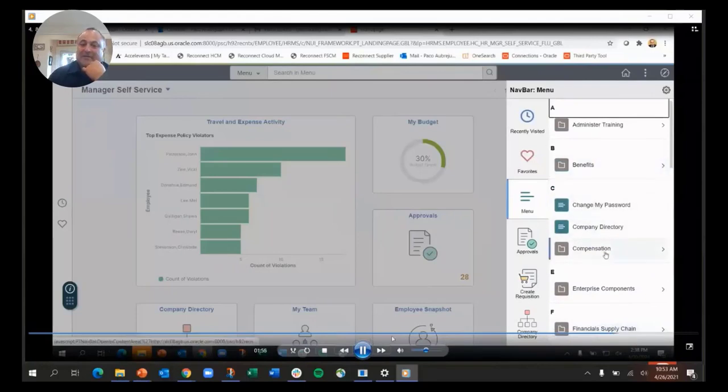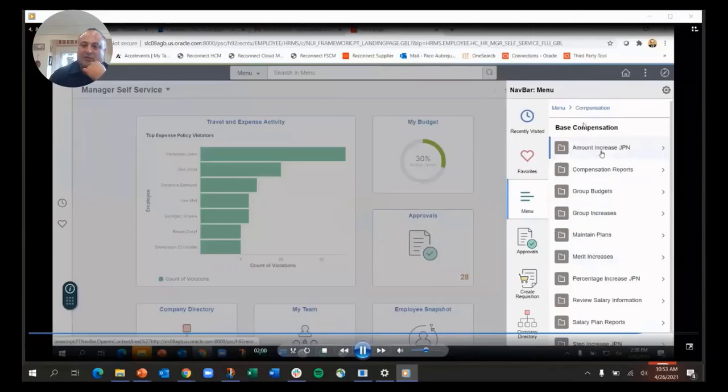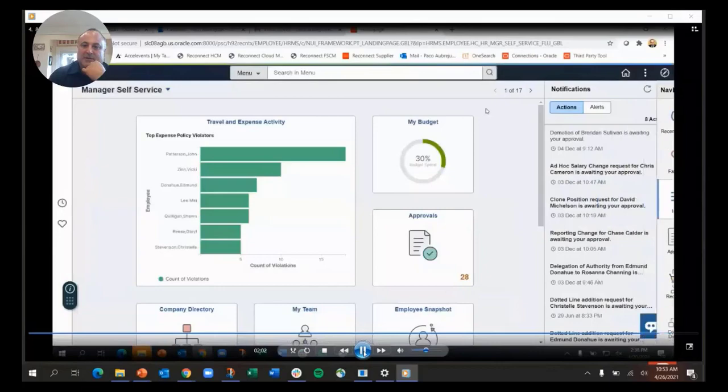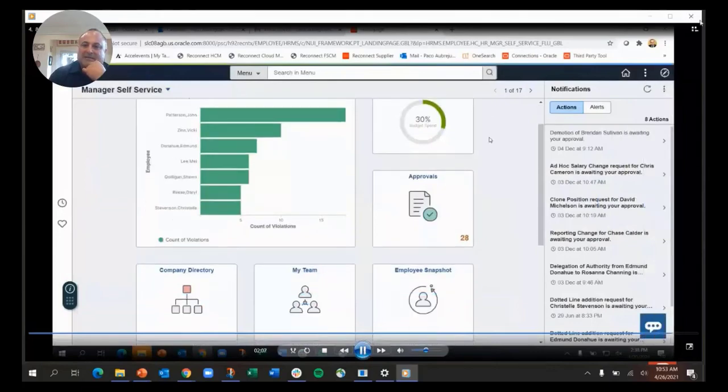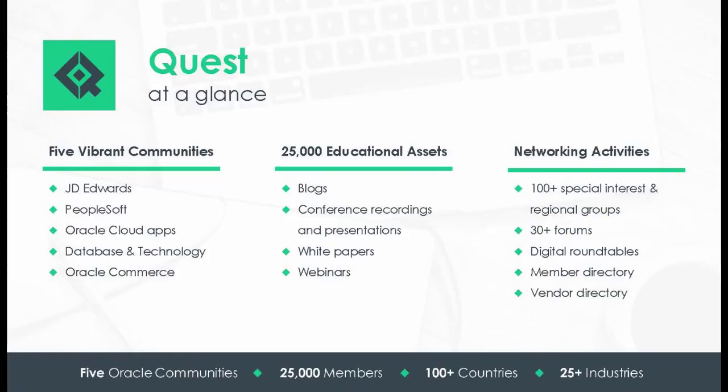We've now reintroduced breadcrumbs up here. You can use breadcrumbs to move back and forth in the menu. So that's the quick demo of PeopleTools 8.59 on the home page.